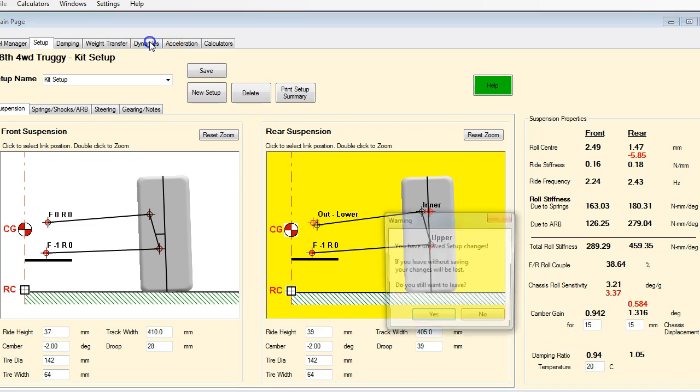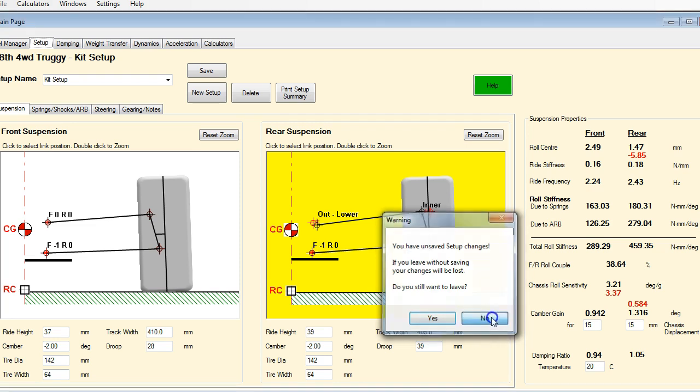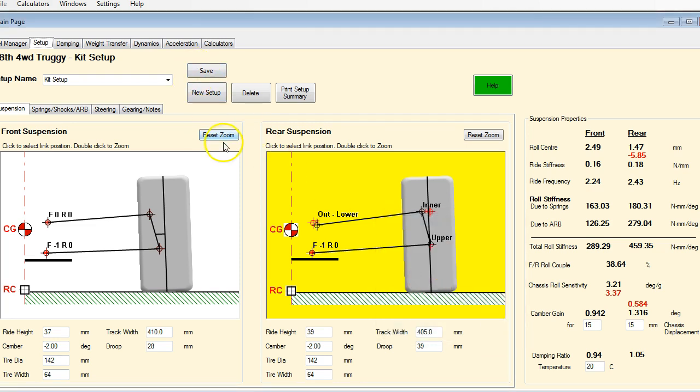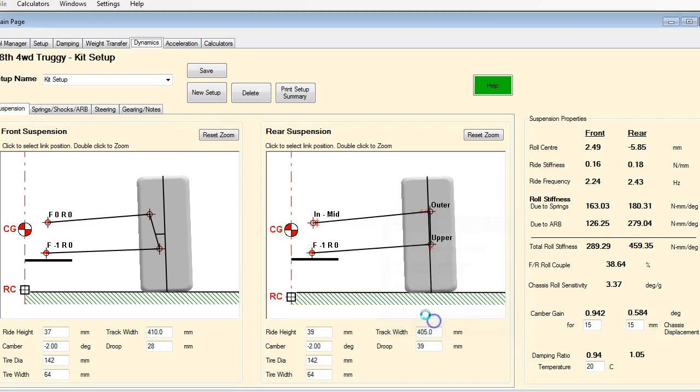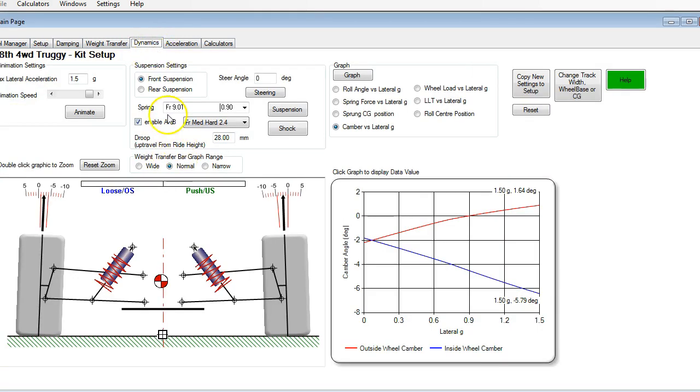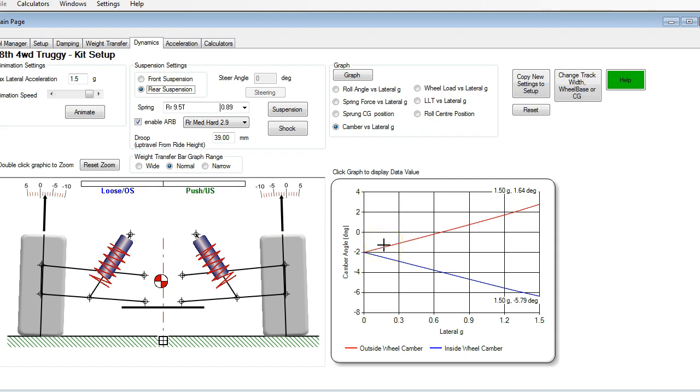Okay, let's have a look at what happens to camber as the chassis rolls. I'm not going to save these changes. So we're going to go to the same model. I want to look at the rear suspension because that's what we've been looking at. And I want to see how much my camber gain changes, how much of an effect they have on my camber when I get out to the higher G loadings.